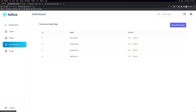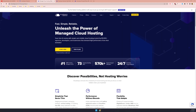I have created some permissions: view post, create post, update post, and delete post. The user who has the create post permission can only create the post. The user who has permission to update the post can only update the post. The user who has delete post can only delete the post.